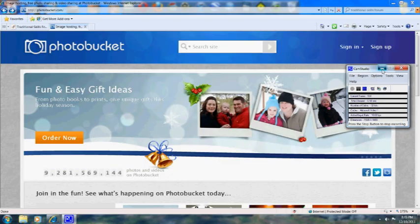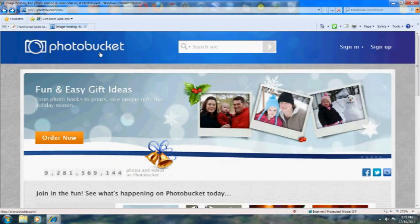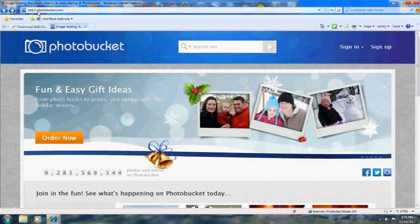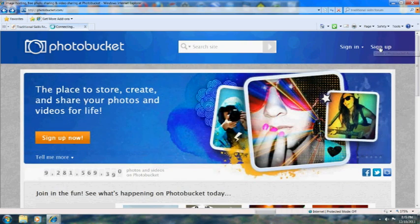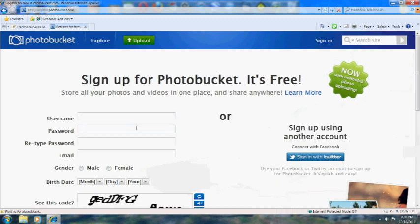We're going to use Photobucket to show you how to post pictures on different forums. First thing you want to do is go to photobucket.com and in the right-hand corner here, click on the sign up button.